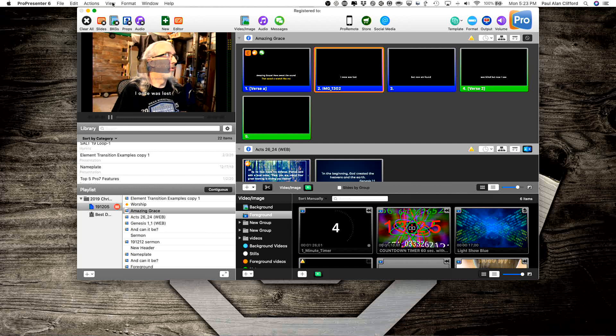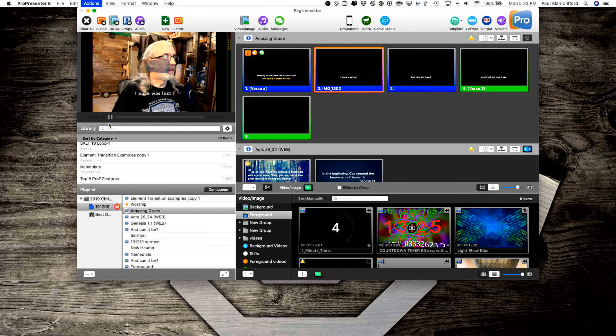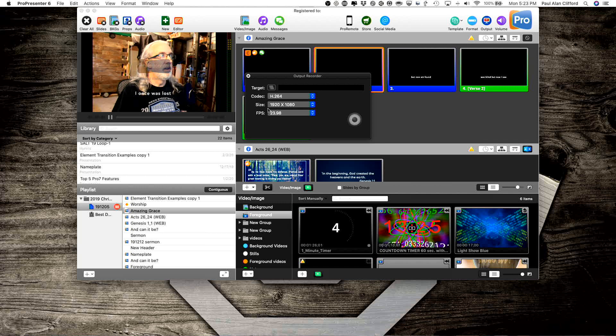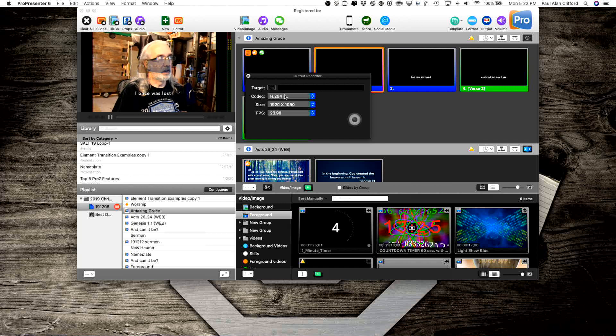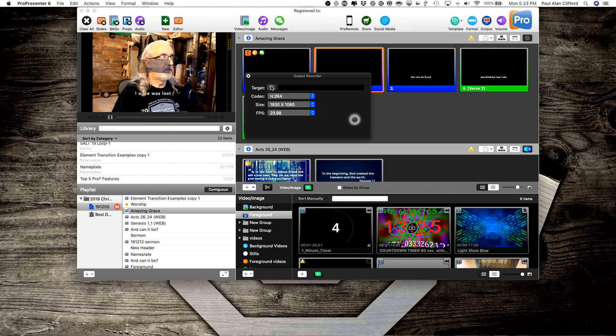Now to record that, I can go to, I think it's also under Actions, yes, Record Output. So I can click that, tell it where I want to record it, what codec to use. I recommend, in general, you're going to want H.264, the size, frames per second, etc. Target is where you're going to record it, so you might click here.